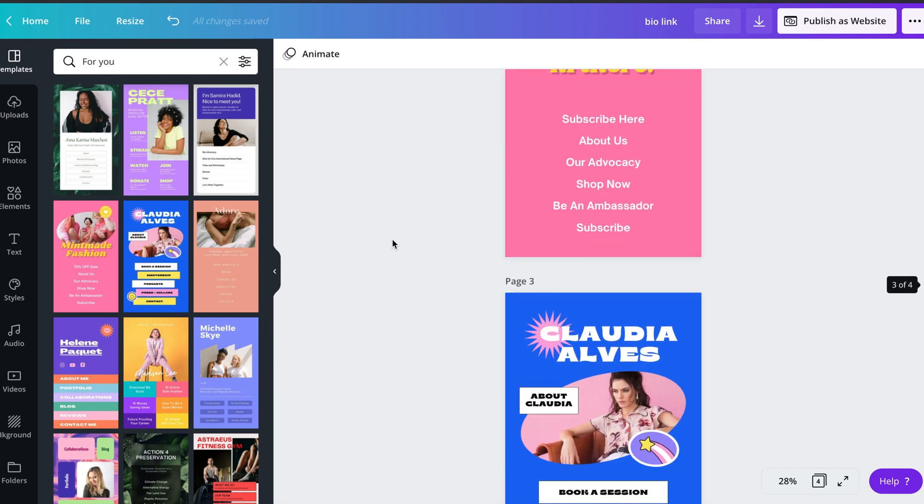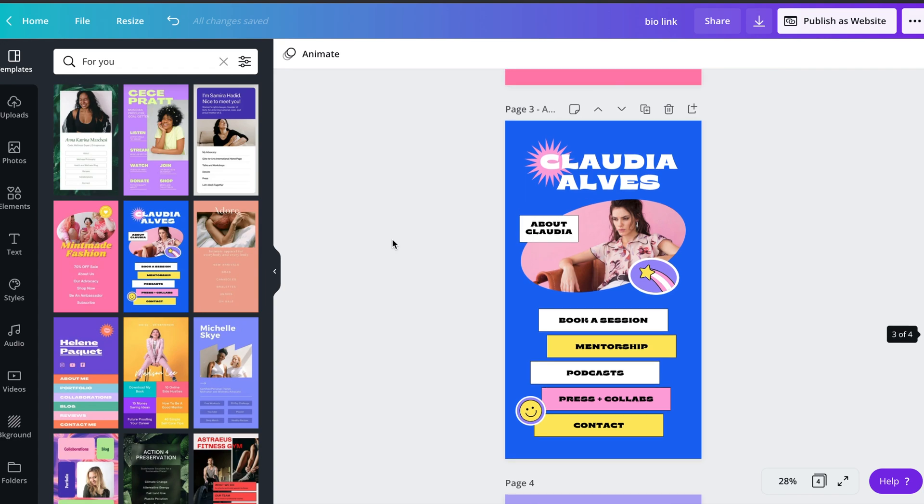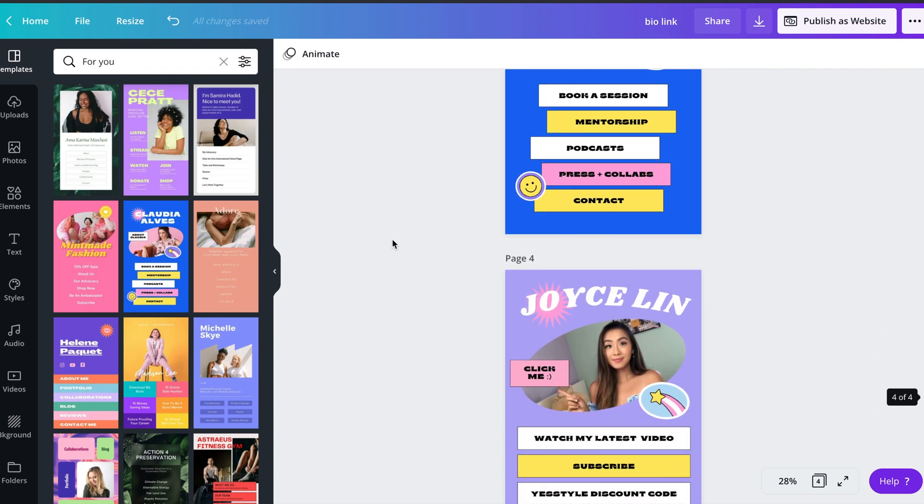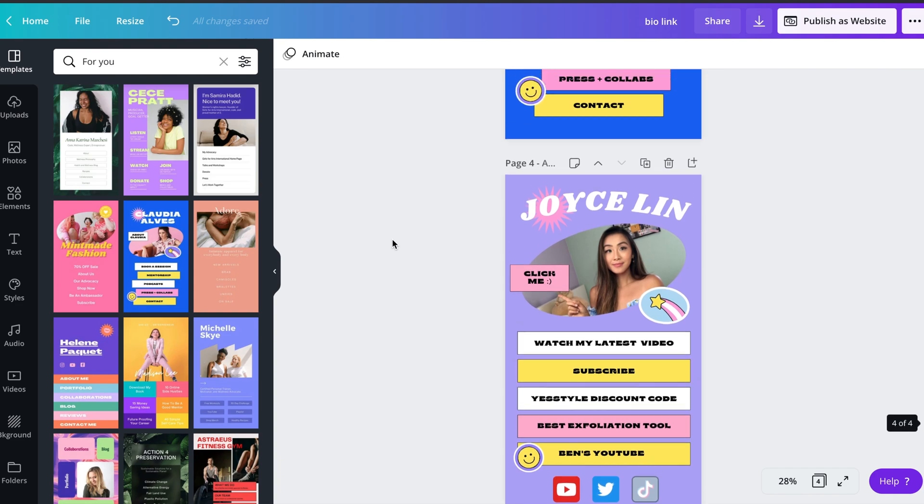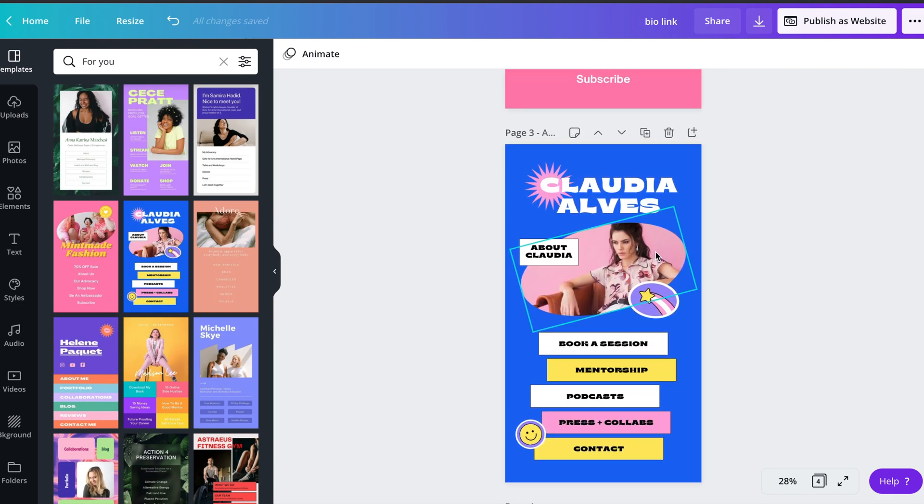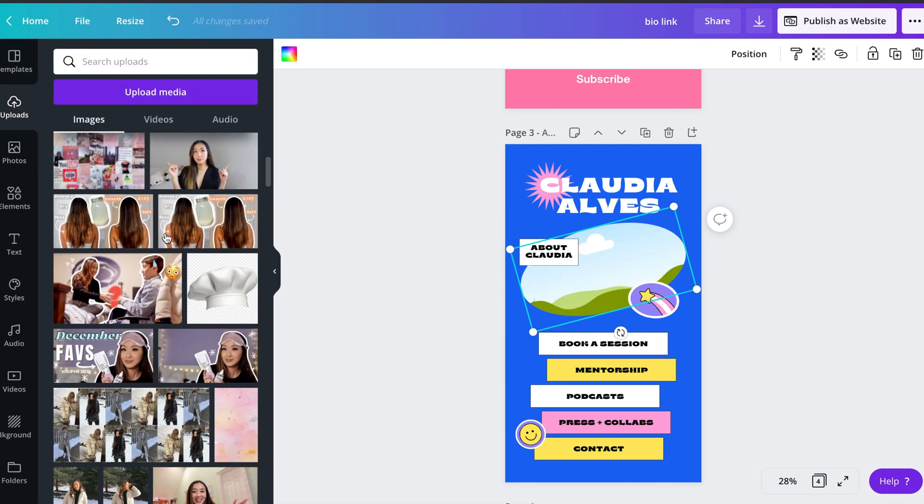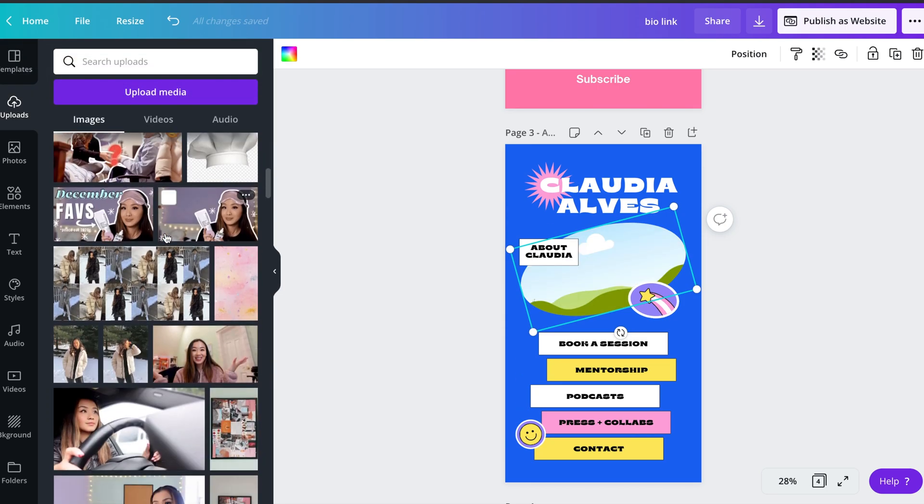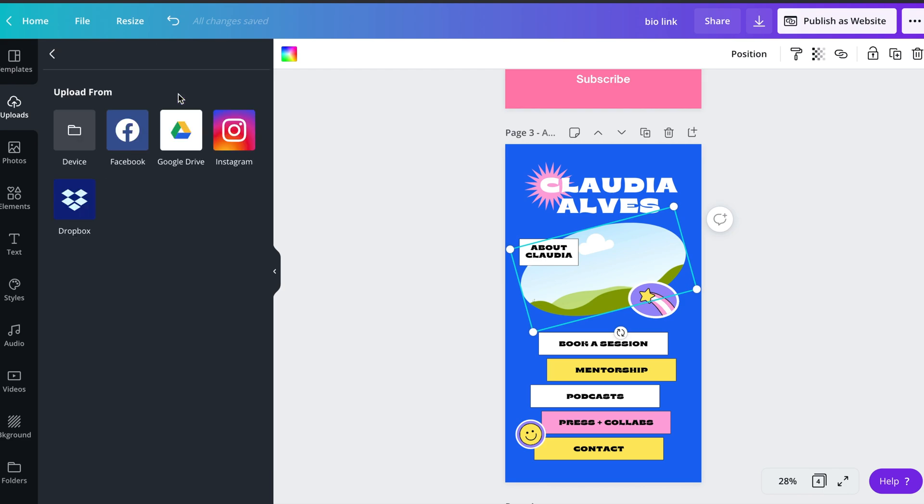I used two different templates to ultimately create a skeleton for my design. I used this pink one and this dark blue one, but my first step was to replace the photo with an image of myself. So I deleted the existing image, went over to the left hand icon bar where it says uploads and either uploaded it manually or dragged and dropped it in.